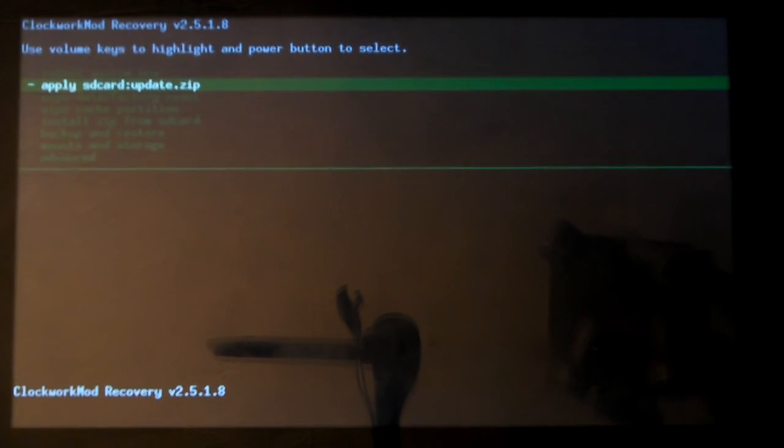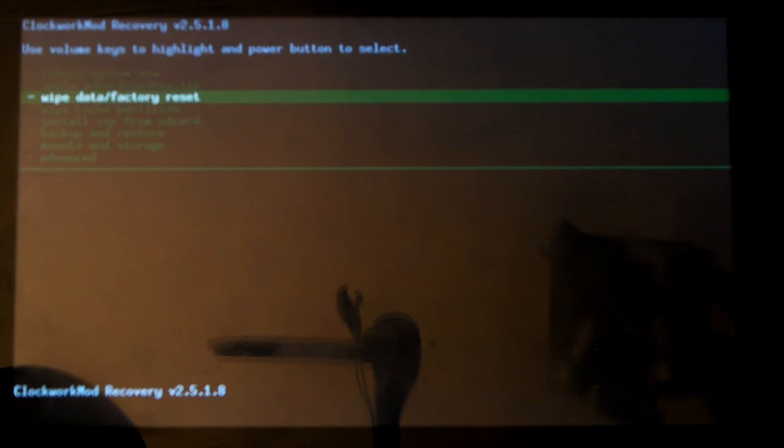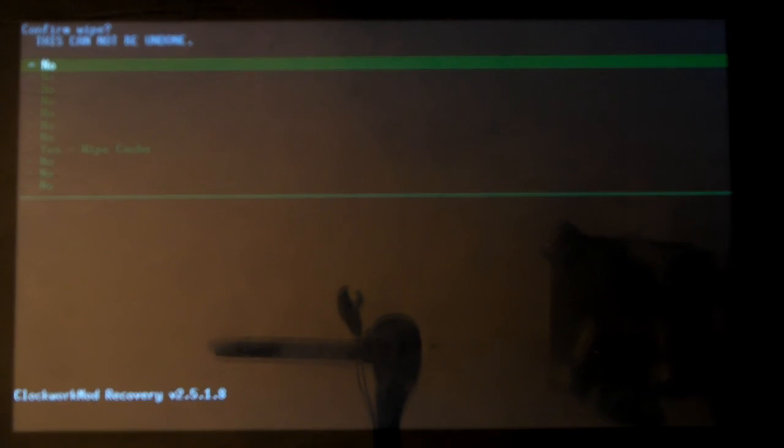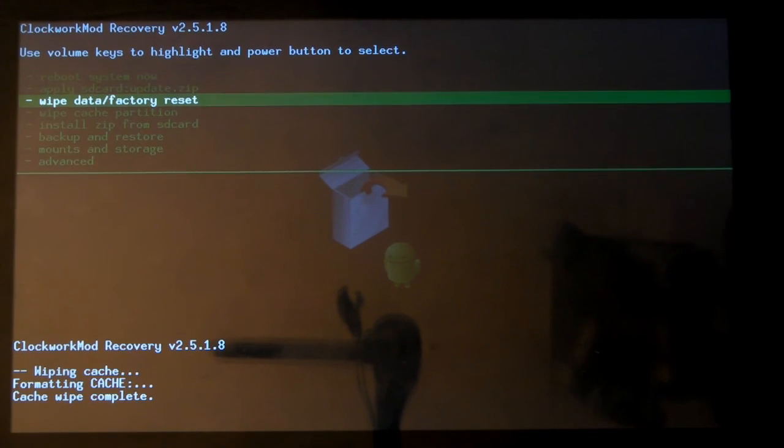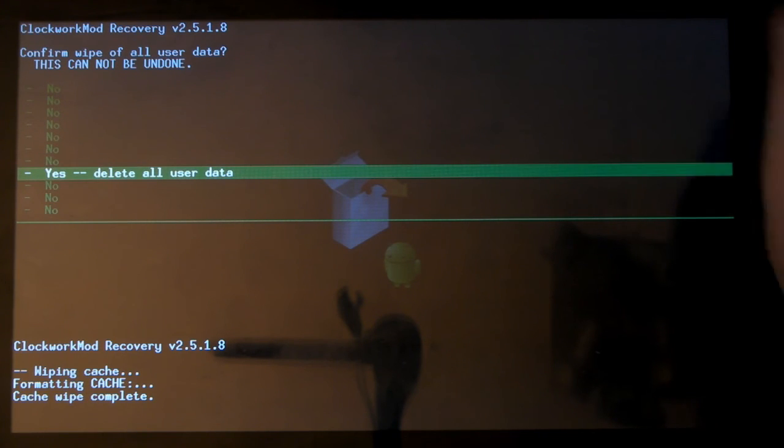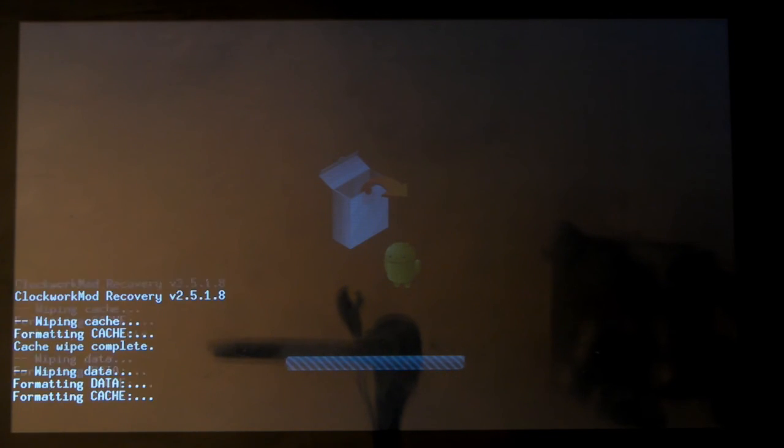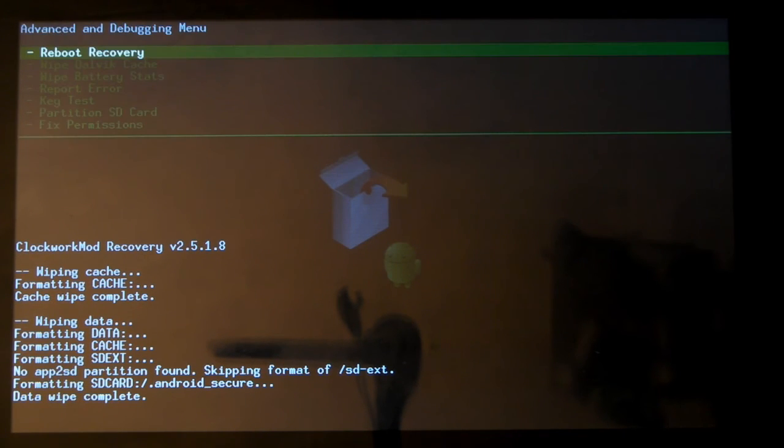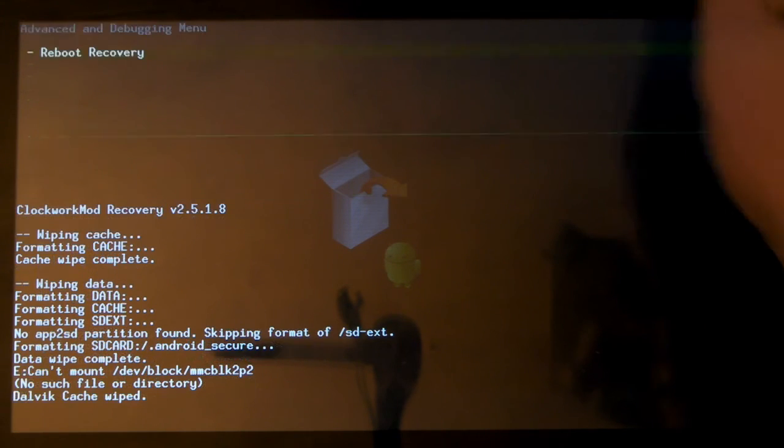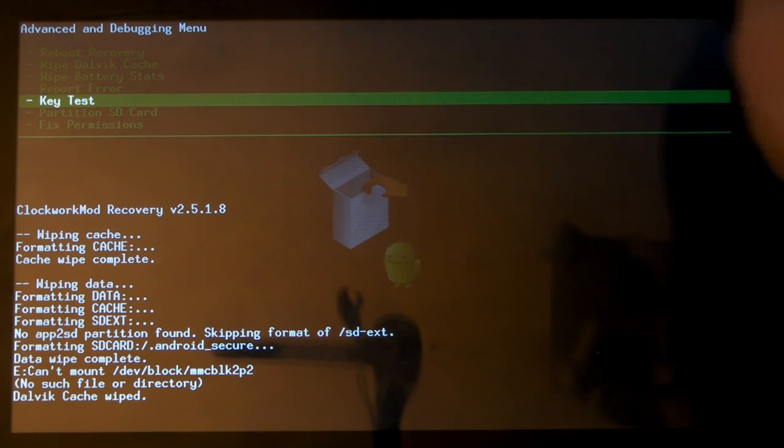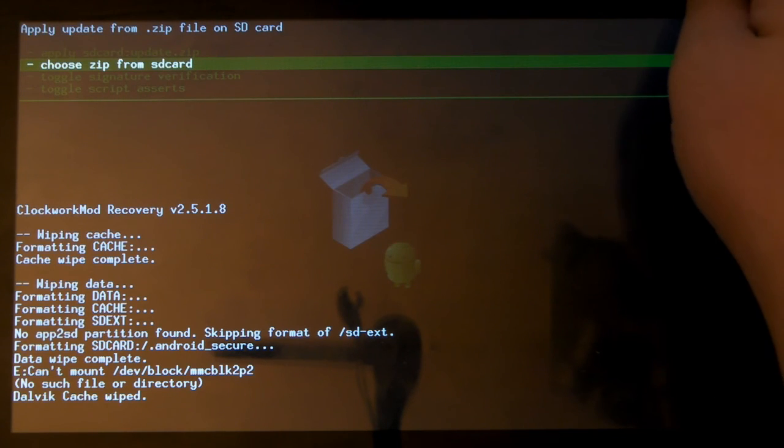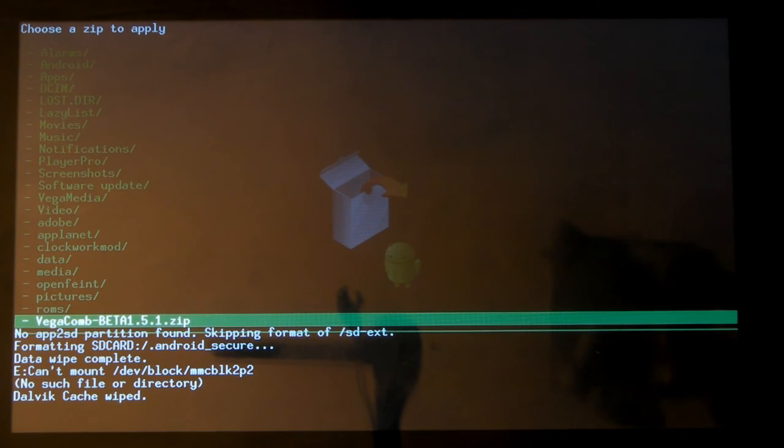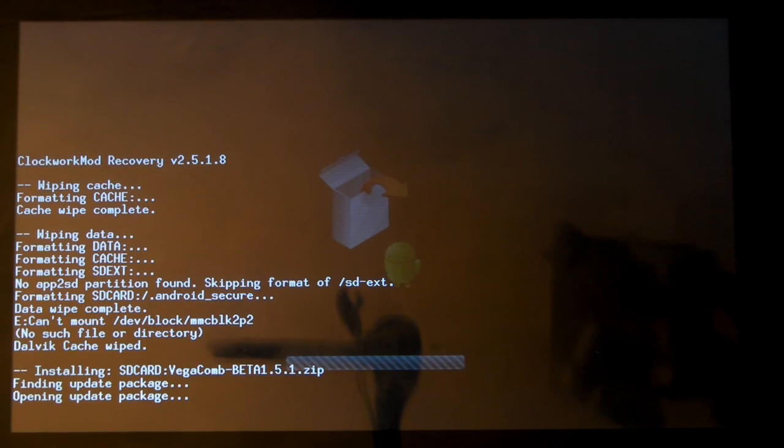So what I'm going to do is go down to, as if we're going to flash it. So we need to do a wipe cache partition. Hit power. Just go to yes. Then hit factory reset. Hit yes again. And the one that some people forget when flashing. Which is under advanced. Which is Dalvik cache. If you don't wipe this you will get problems. Hit yes. And then back to menu. And then we go into install zip from SD card. Choose a zip. And you'll see I've got my Vega comb beta 1.5 on there. So I'm going to hit yes. And then Yes to flash. And you'll see that it's flashing.